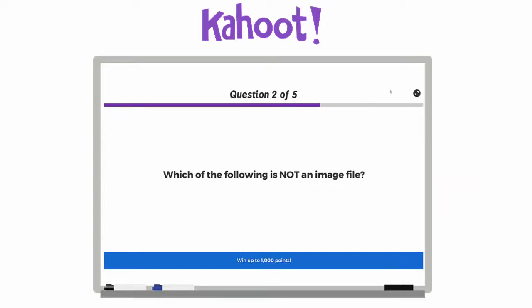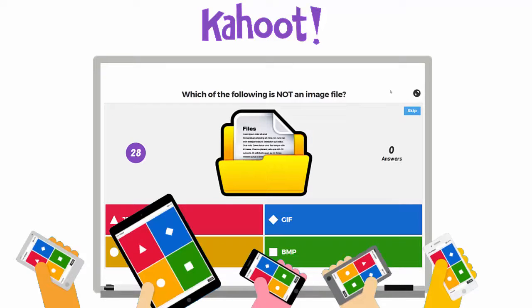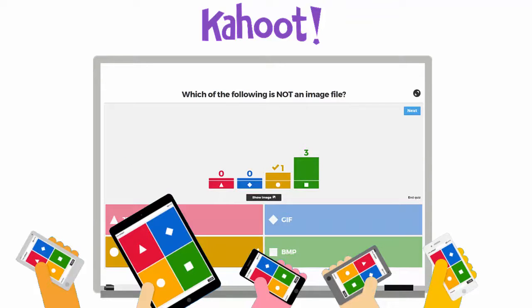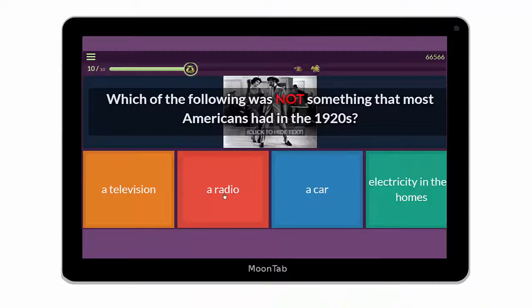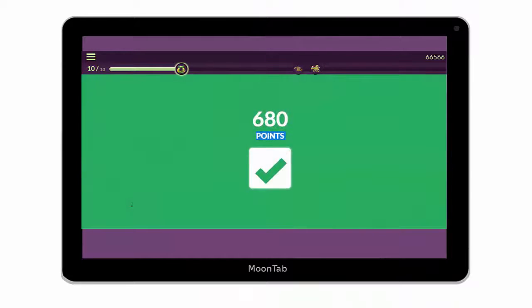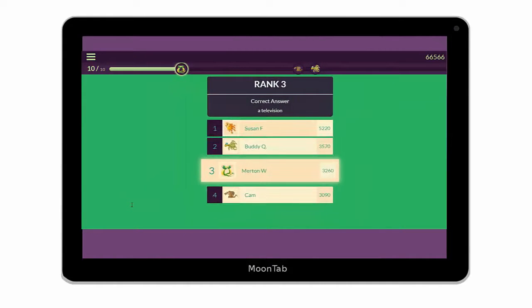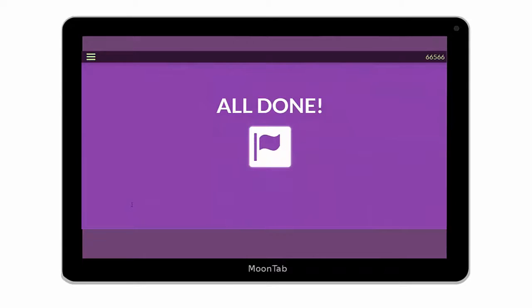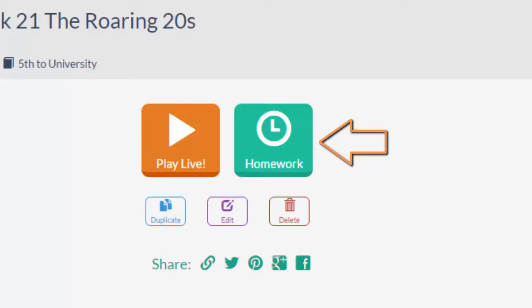With Kahoot!, a teacher needs a projection device. Students use this display to view the question and answer selections. The teacher, not the individual students, controls the pace. Essentially, Kahoot! can only be utilized inside a classroom. But Quizzes is different. The questions and answers are actually displayed on student devices, so you don't necessarily need a projection screen. The pace of each question is determined by the student, and you can play Quizzes as a whole group activity or an independent assignment like homework.